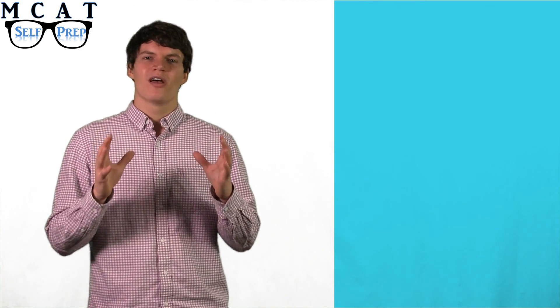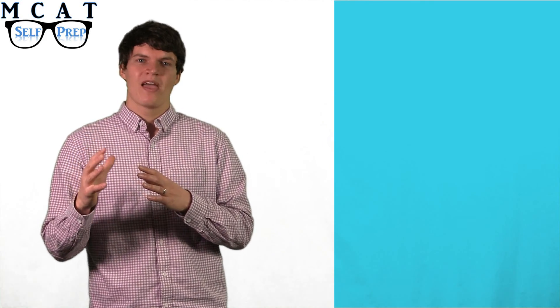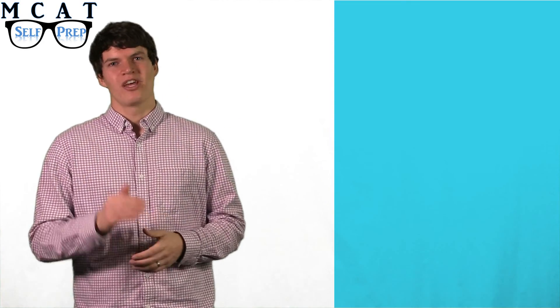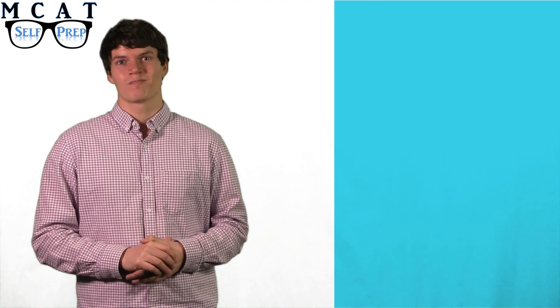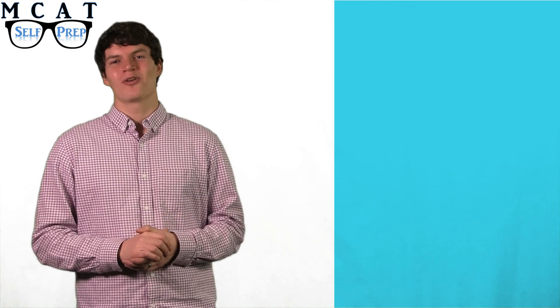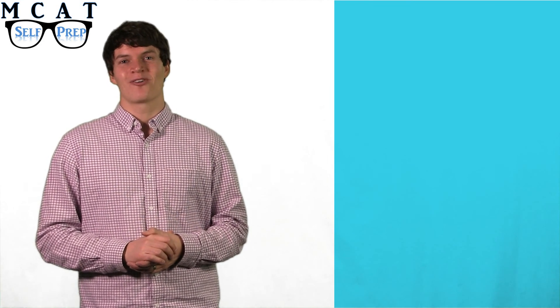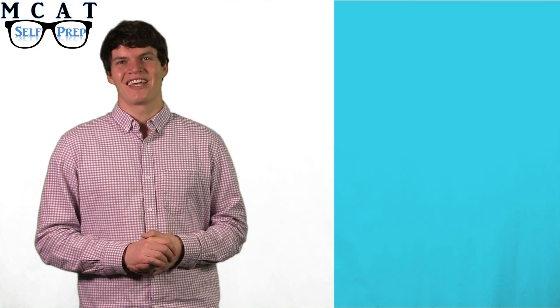They will help you get detailed feedback on your study plan and will help you know exactly what you need to do to reach your MCAT goals. We look forward to helping you reach your MCAT goal today.